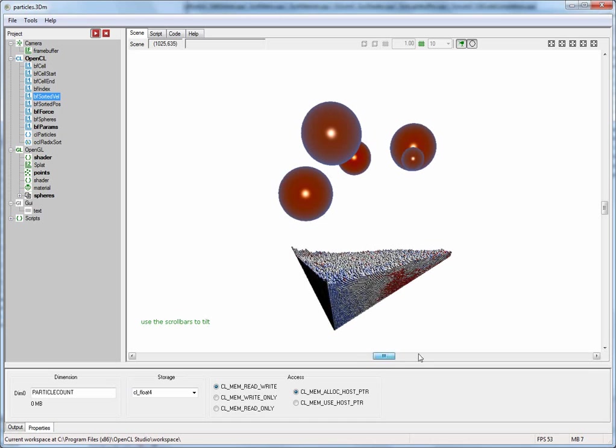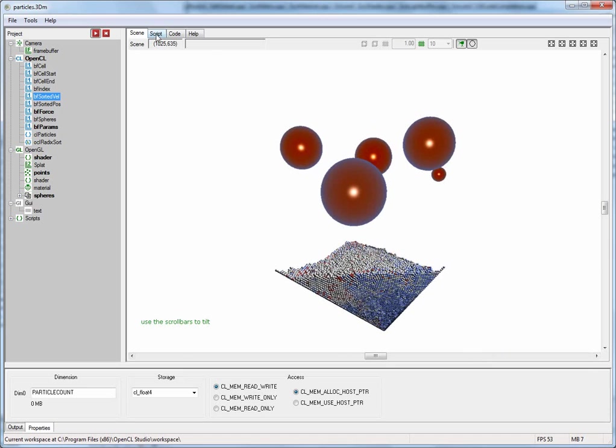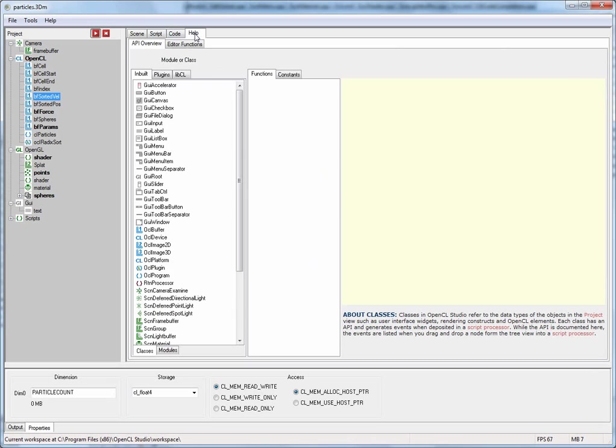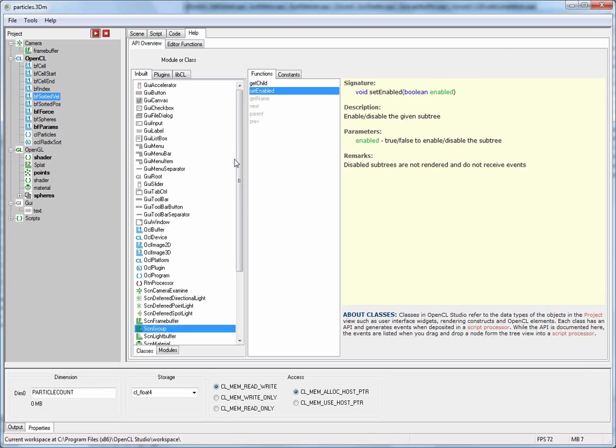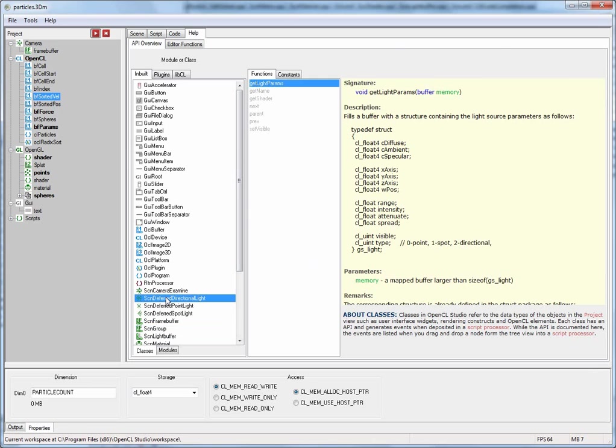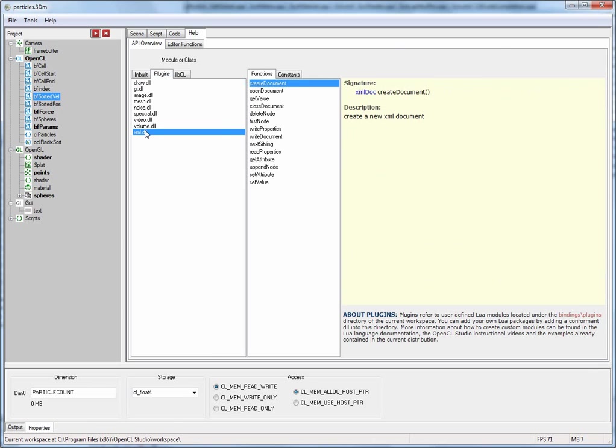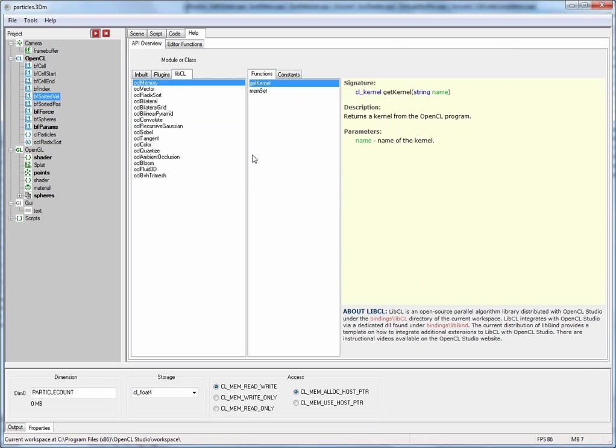We already know the 3D view but there is also a script view, a code view, and over here at the end there is an interactive help browser that documents the entire scripting API of OpenCL Studio as well as any third-party plugins.